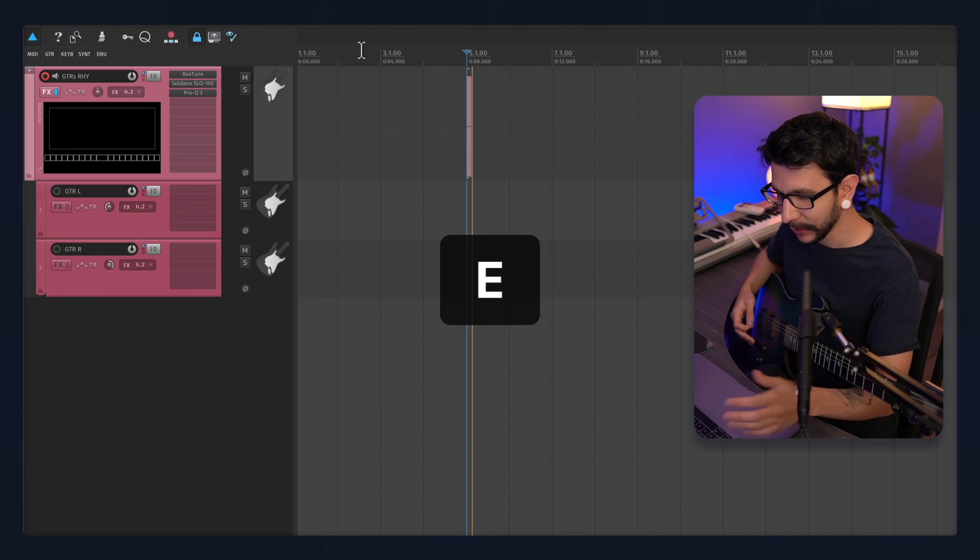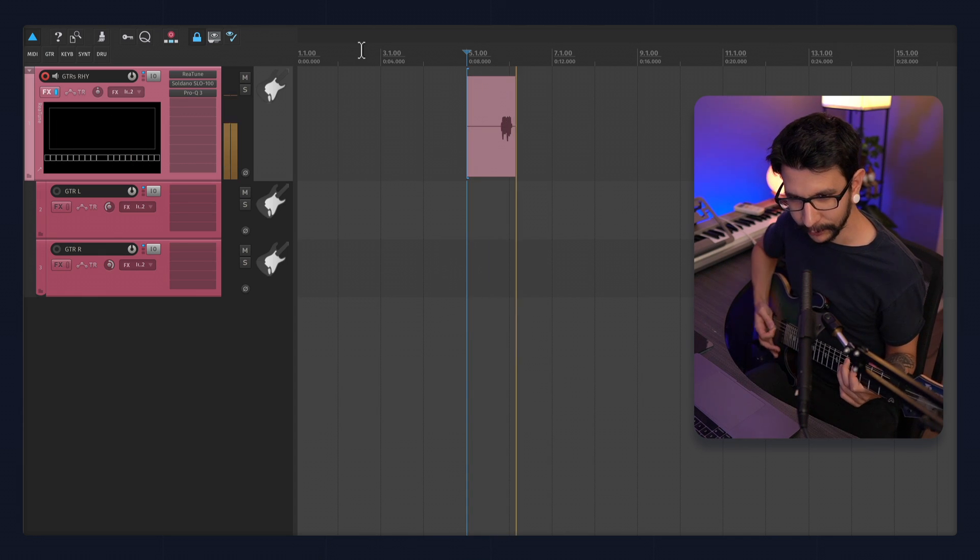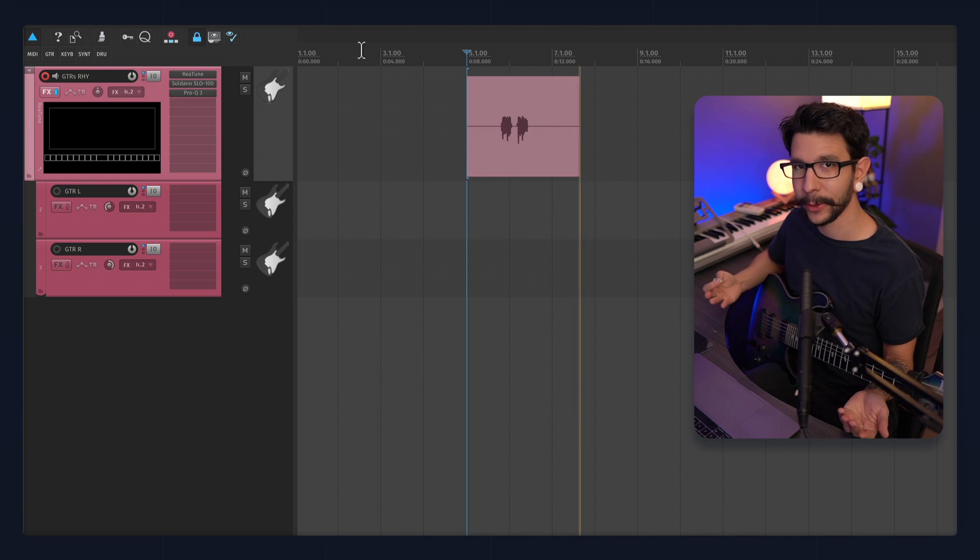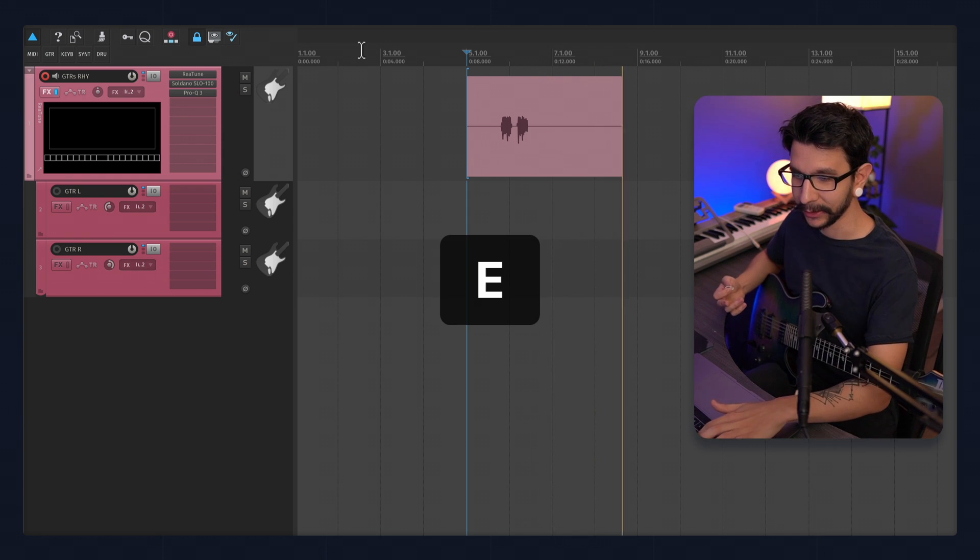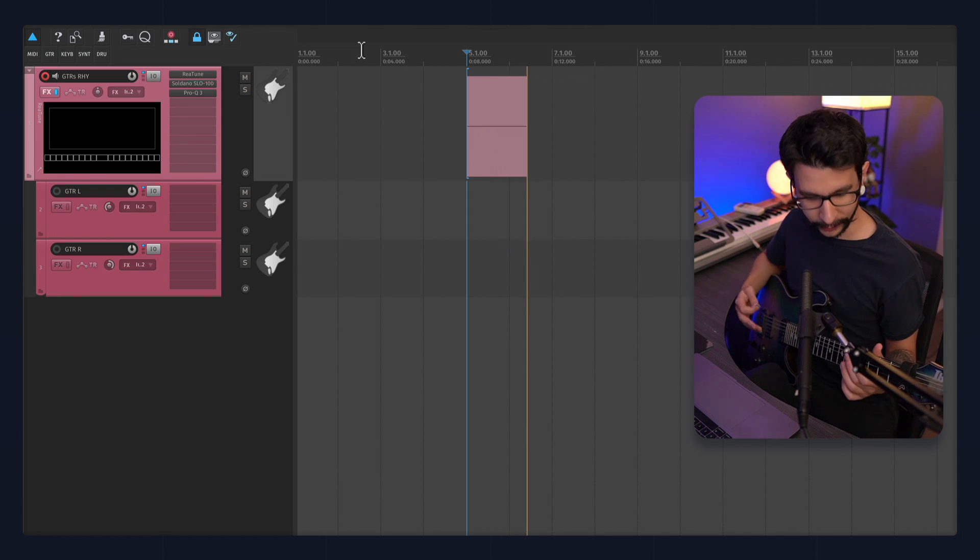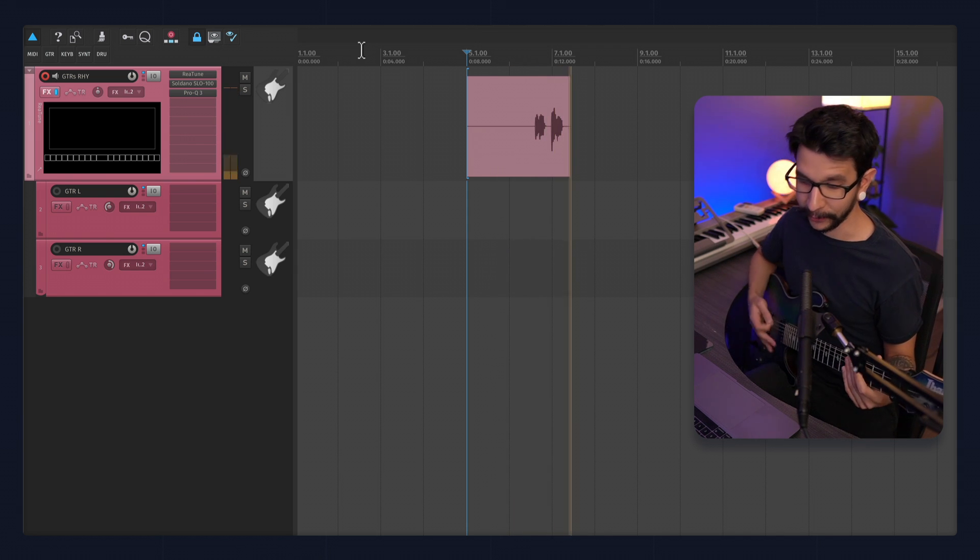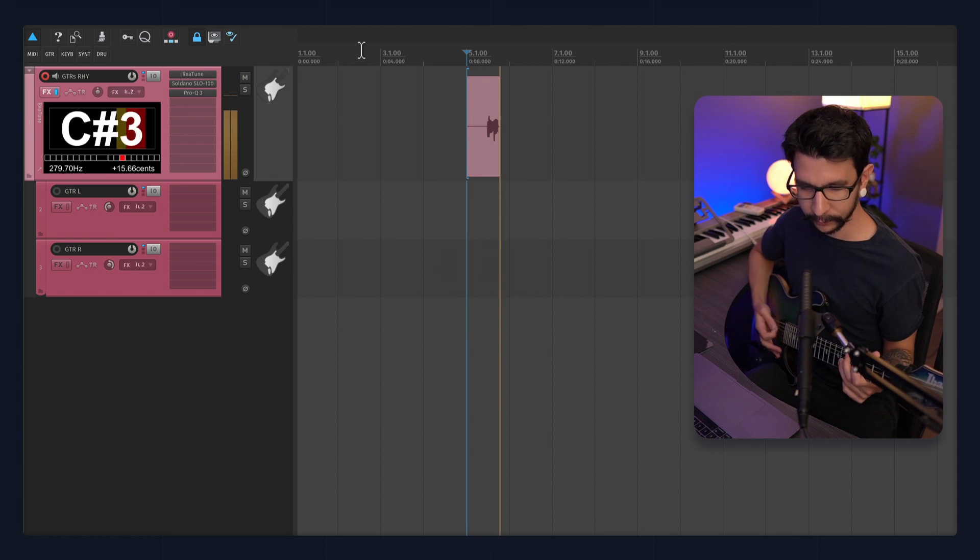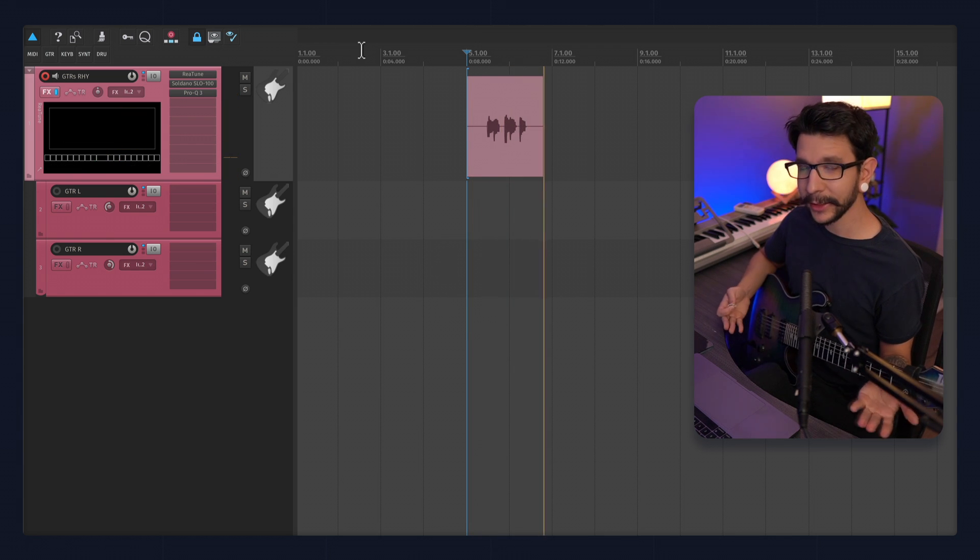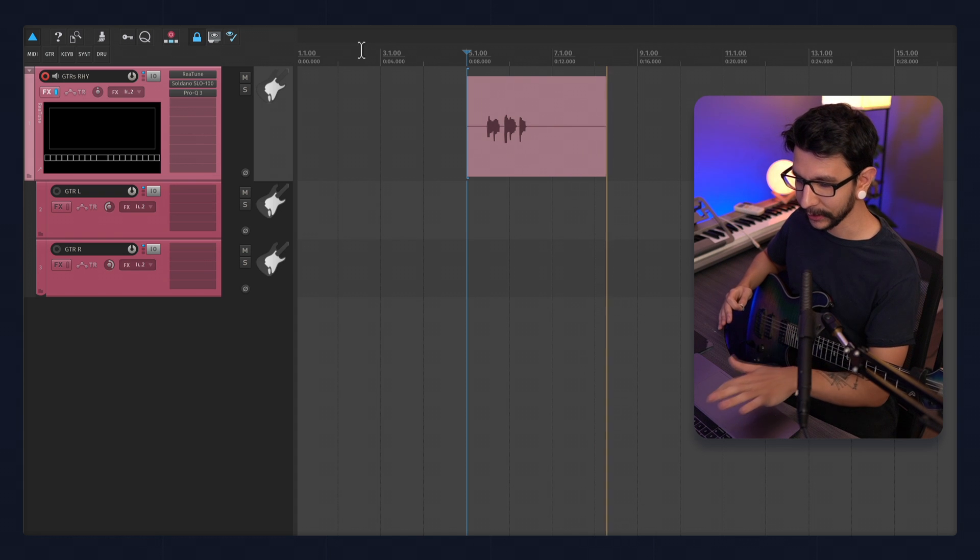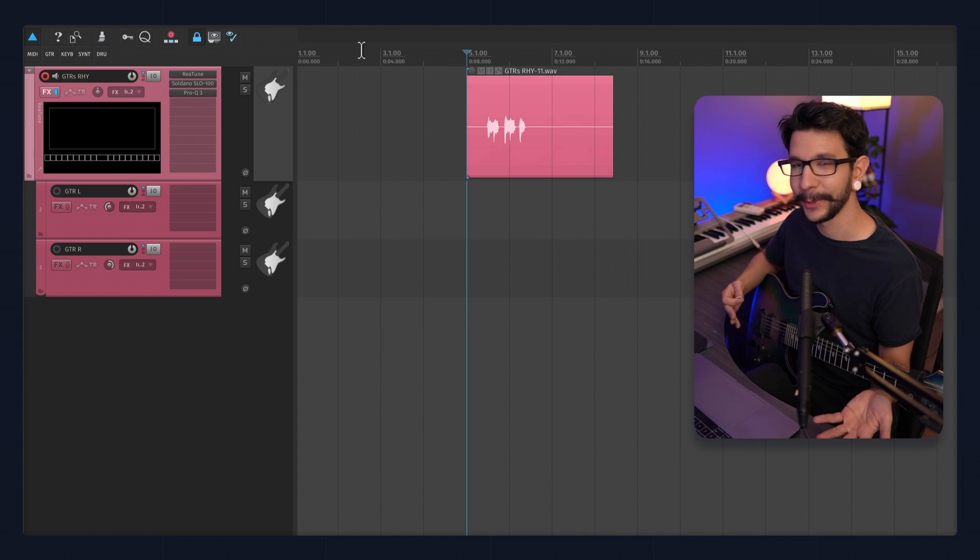So I press E to start the recording. I do my takes. Maybe I messed up and I want to start over. I just press E again to start over and delete whatever I had before. Maybe I messed up again, so I press E again. Maybe I like that take and I want to keep that. I'm going to press space. And that's how I'm going to keep the take.